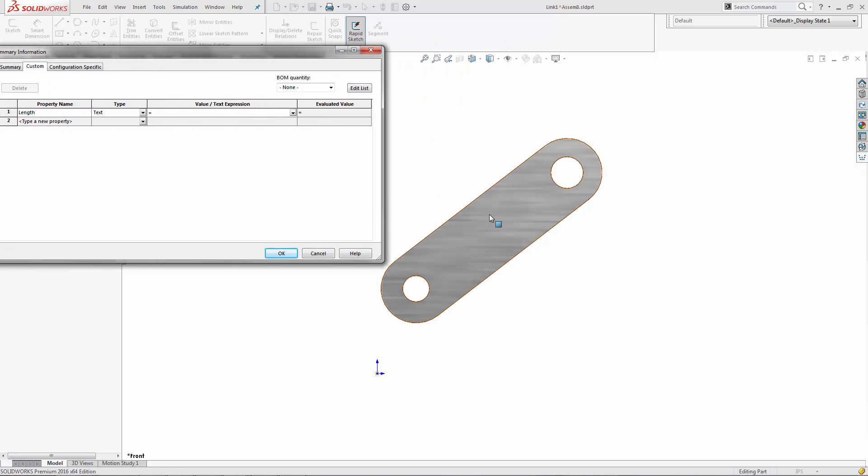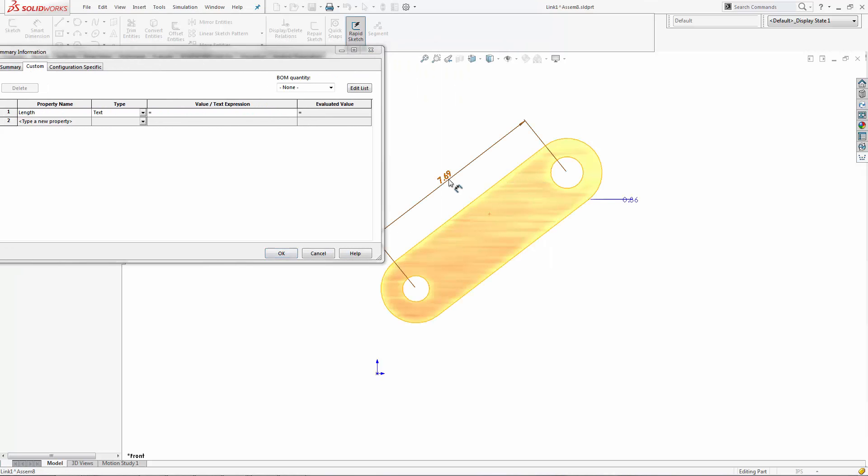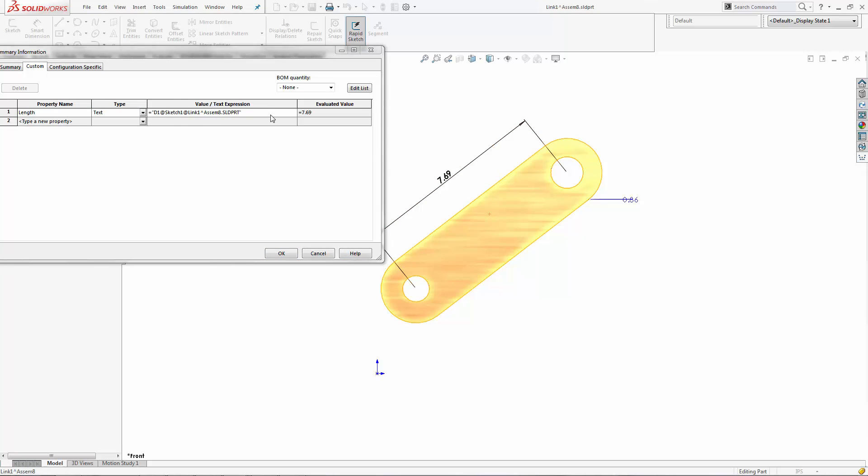Now you type in the equal sign, click on the part, and click on the dimension you want. It will put in this formula for you.